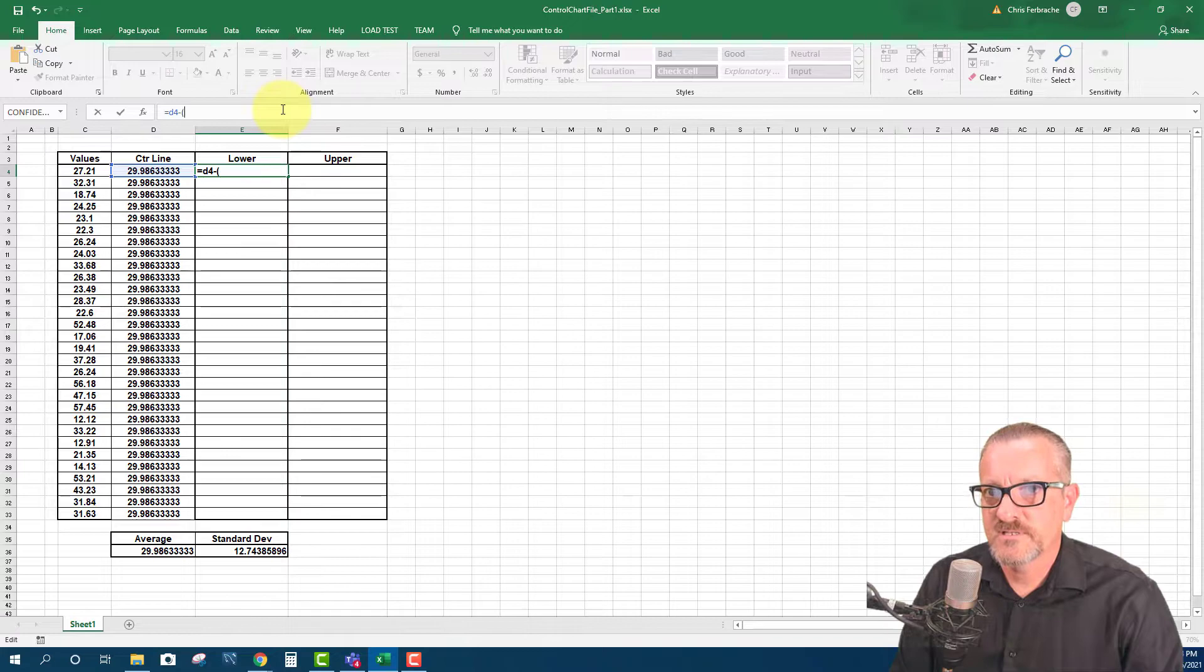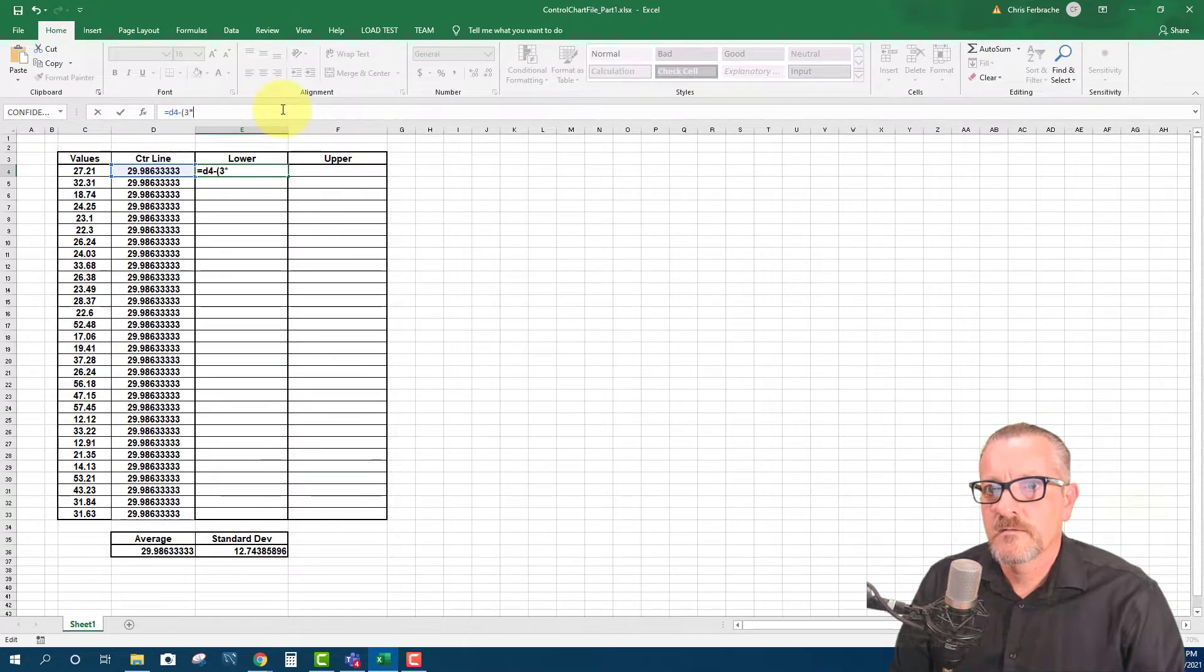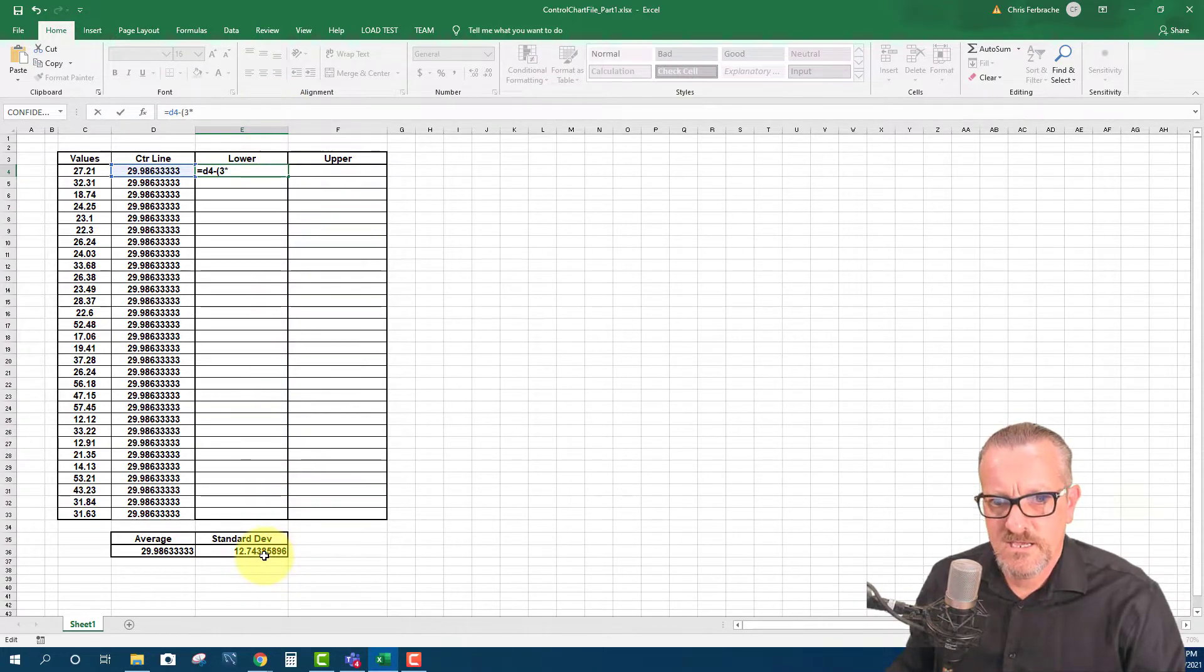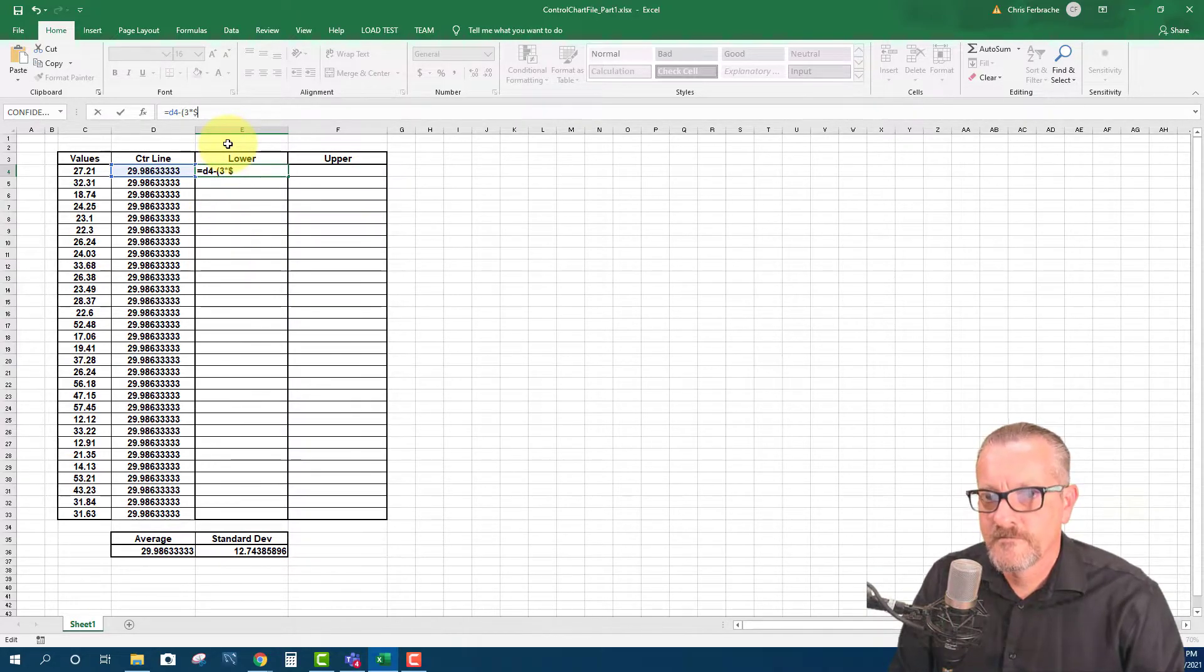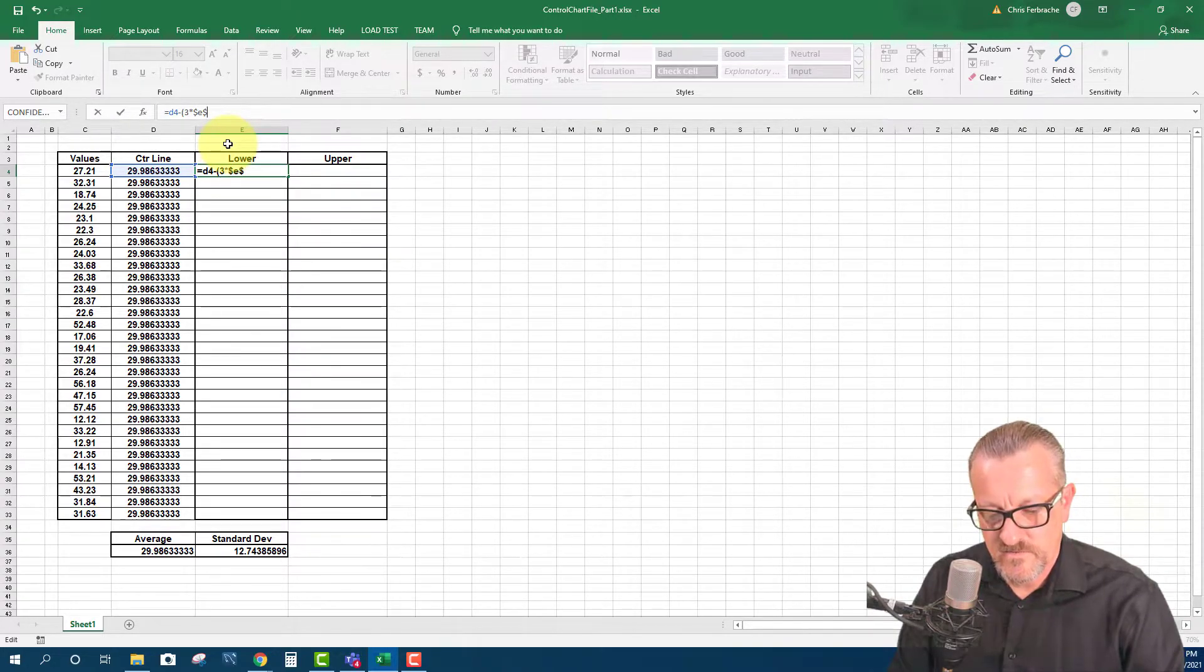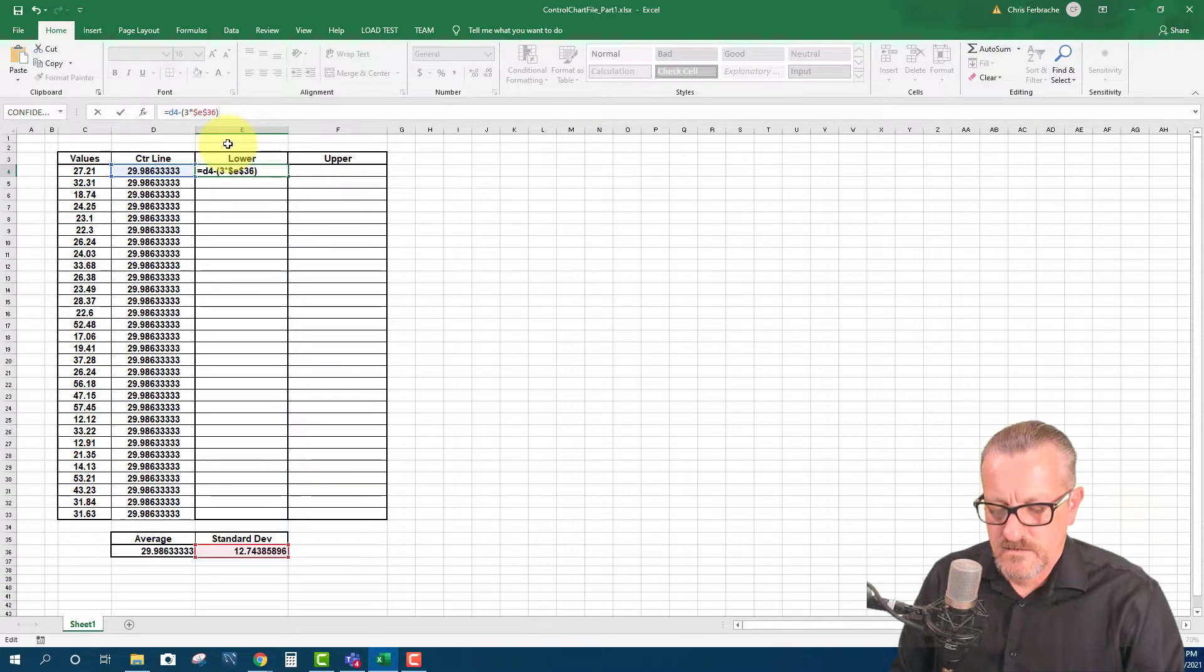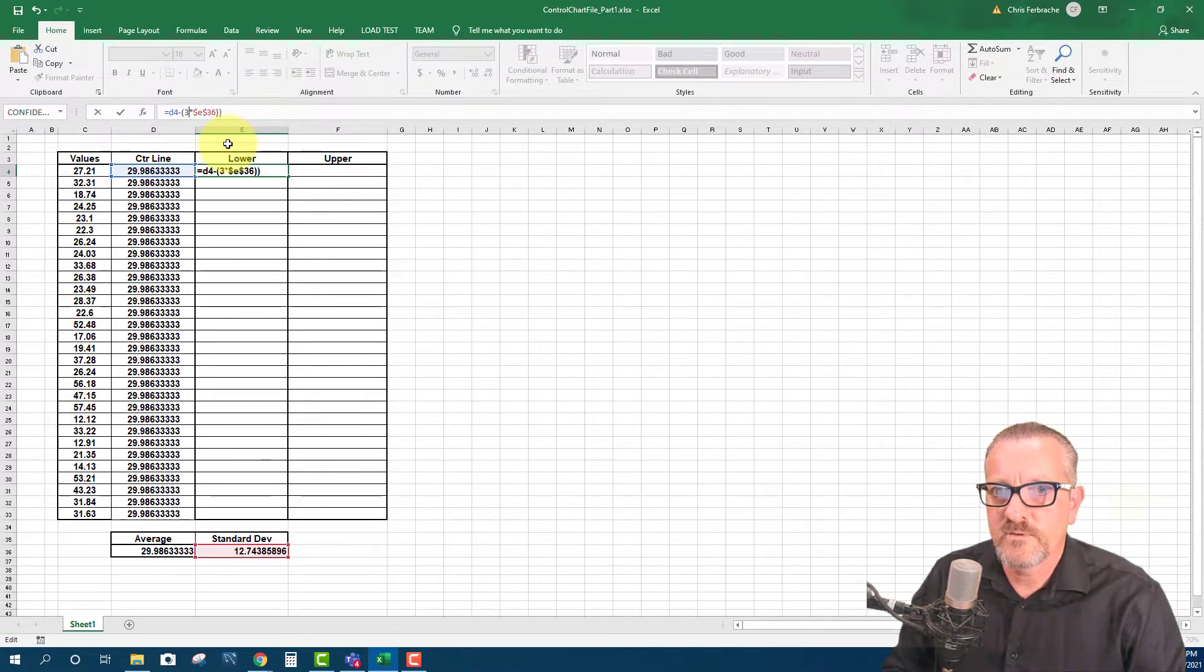And then I'm going to do parentheses. Three times, and then it's going to be the standard deviation, which is E36. And I'm going to use absolute reference for this. So that's going to be dollar sign E, and then dollar sign 36. And then I'm going to put closing parentheses.